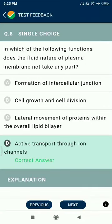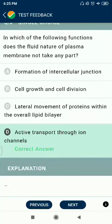Question 8 continued: In which of the following functions does the fluid nature of the plasma membrane not take any part? Formation of intercellular junctions, cell growth and cell division, lateral movement of proteins within the overall lipid bilayer — but it does not take part in active transport through ion channels.